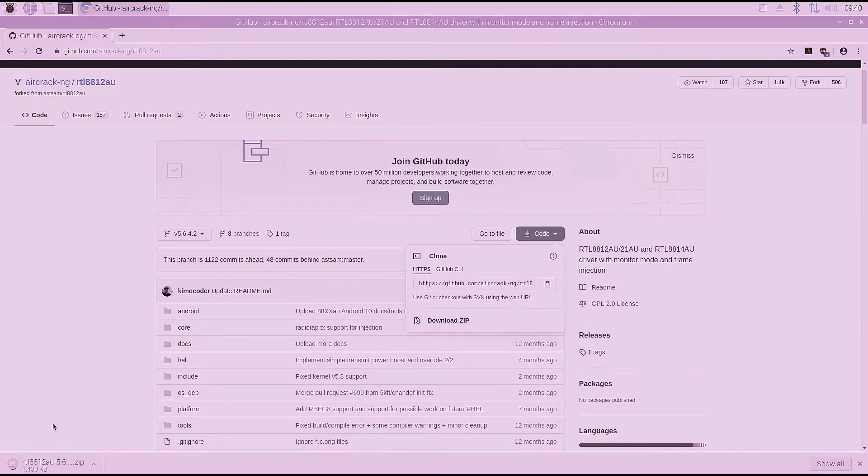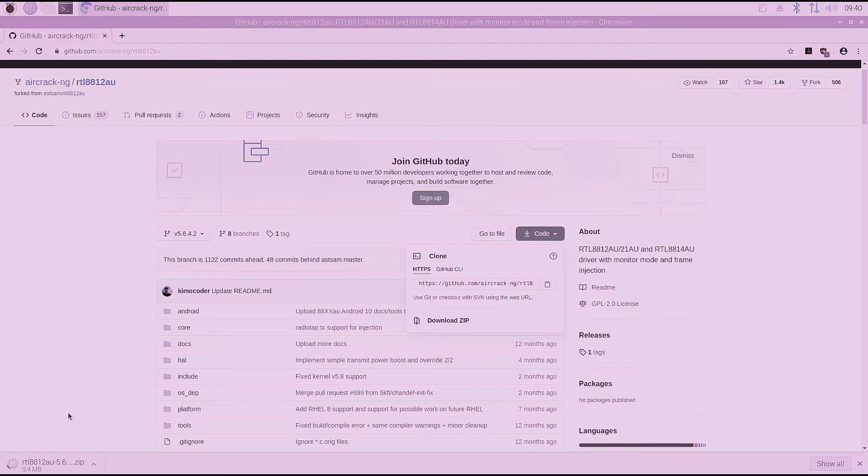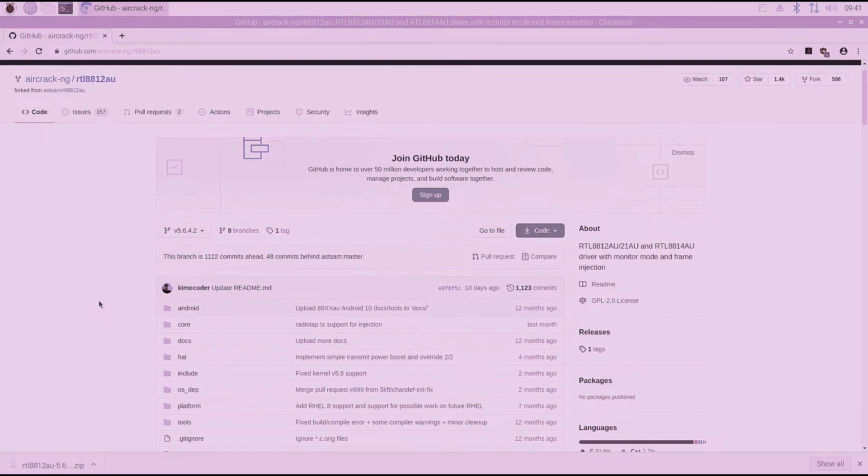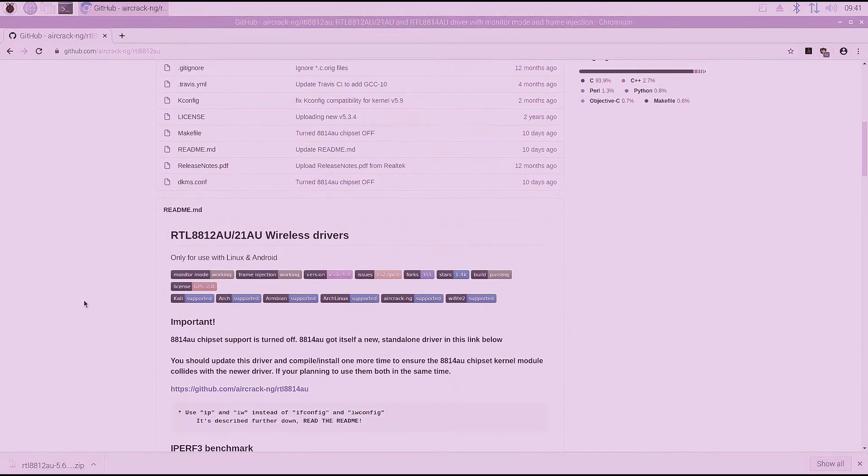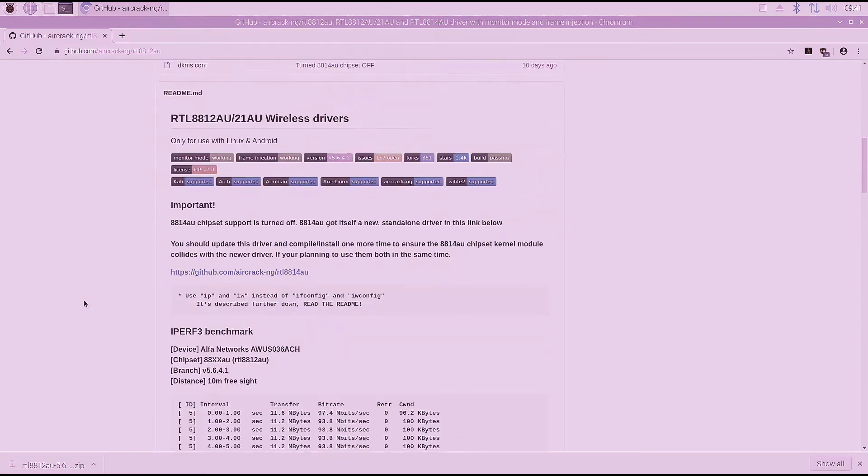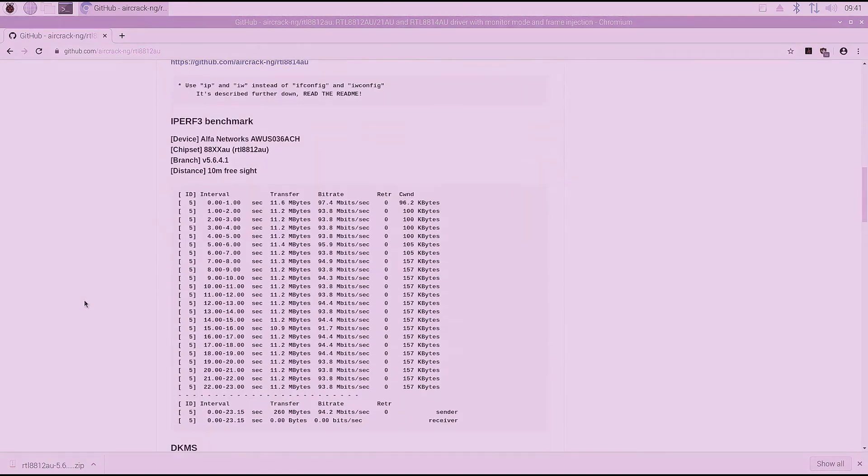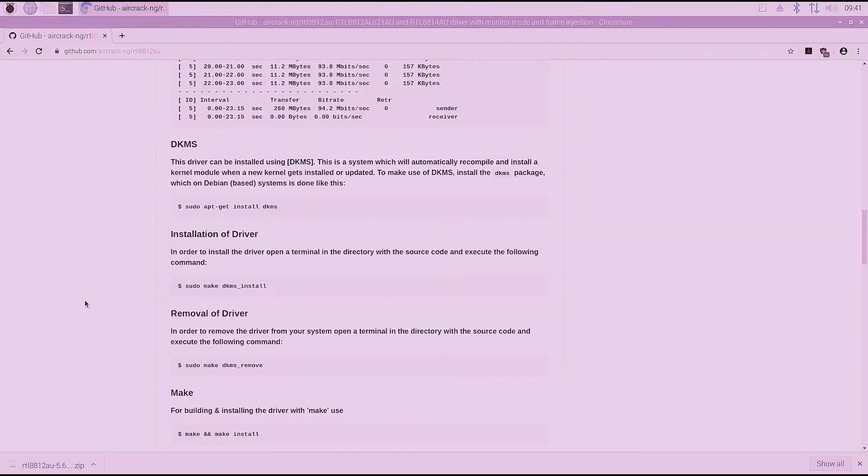And you'll see down in the bottom left corner of the screen, it has your download status there. And the download should complete relatively quickly depending on your internet speed. So our download just completed.